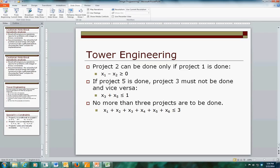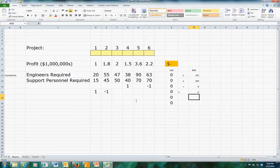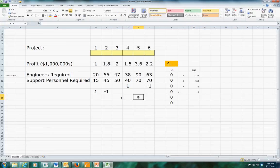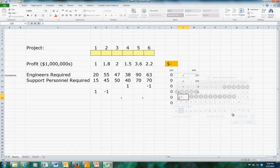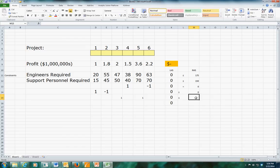The next constraint: if project 5 is done, project 3 must not be done, and vice versa - they are mutually exclusive. We handle that by summing the two decision variables and making sure that does not exceed one: x3 plus x5 less than or equal to one.